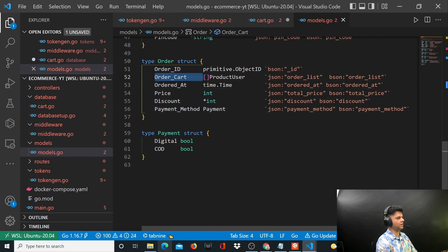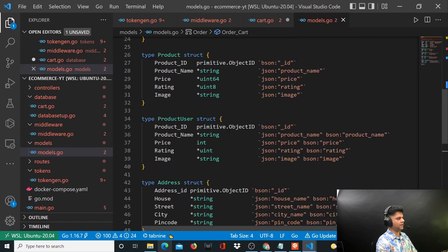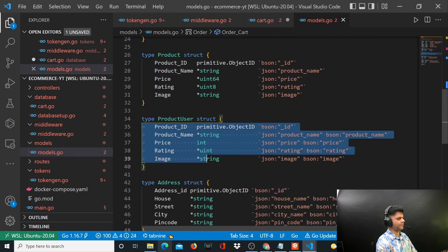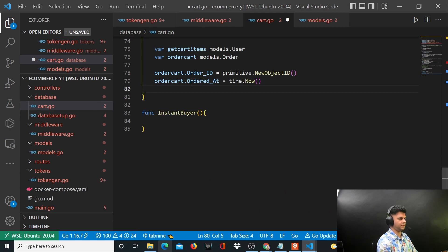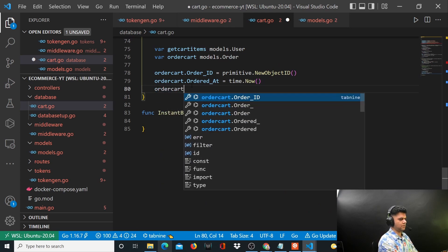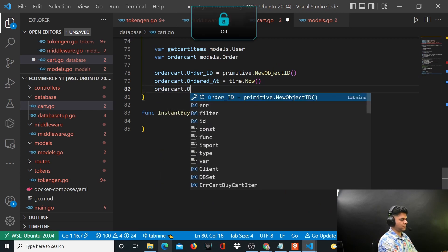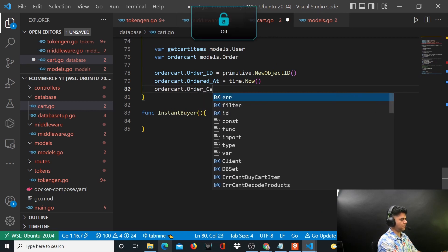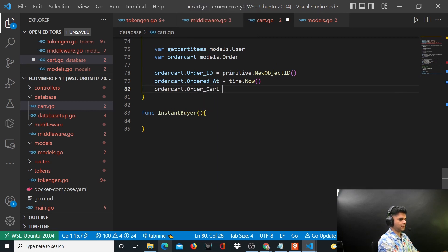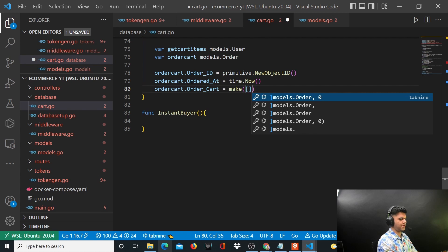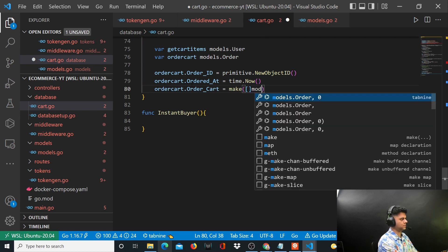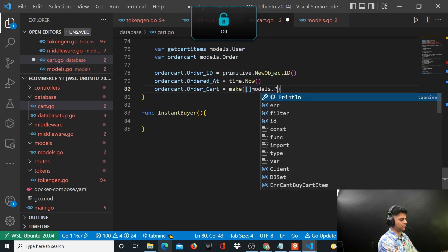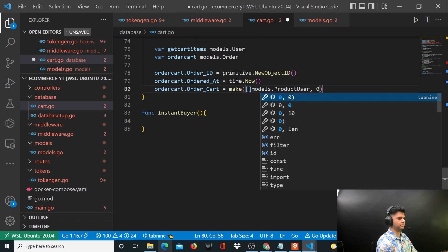Let's take care of order cart which is supposedly a slice of type ProductUser. So that means we'll say orderCart.order_cart is a slice of type models.ProductUser with initial capacity zero.